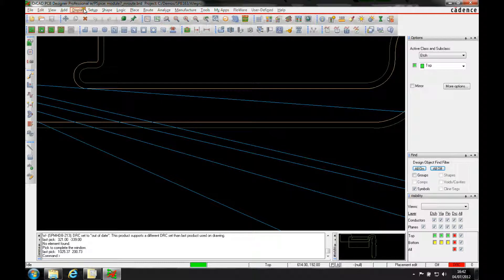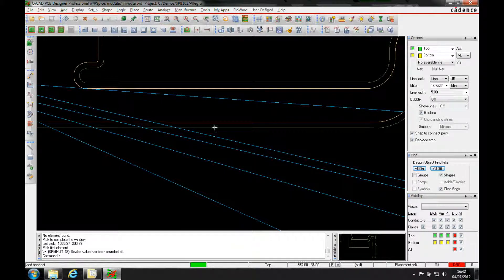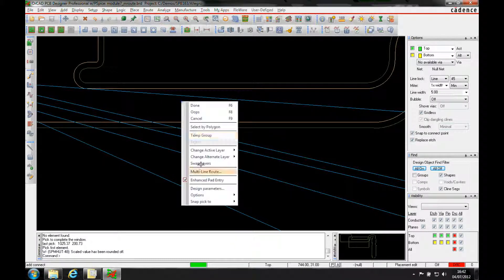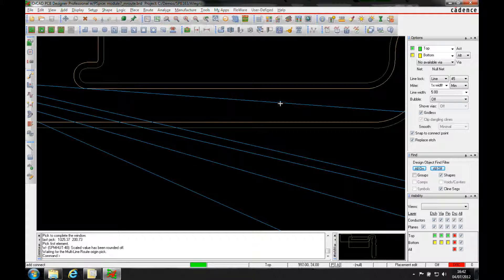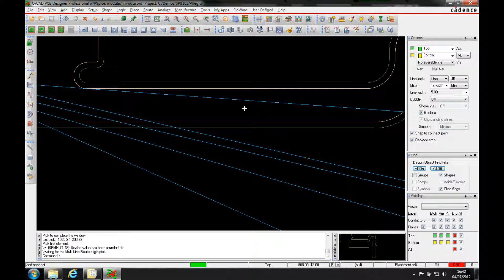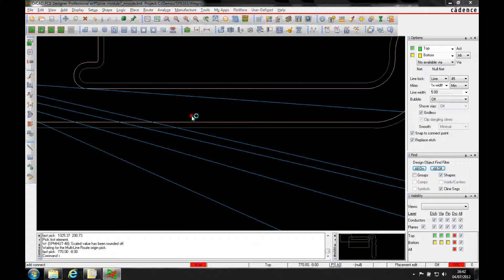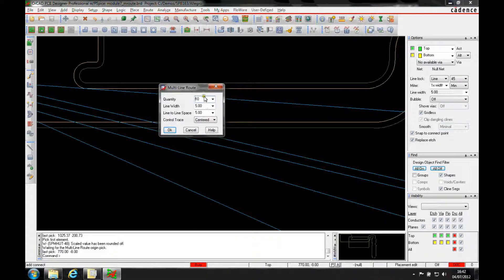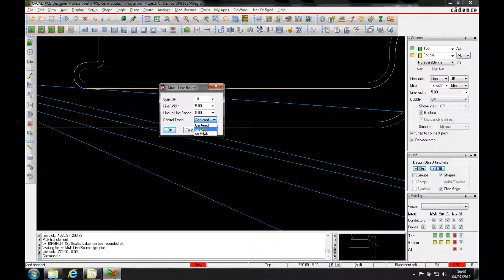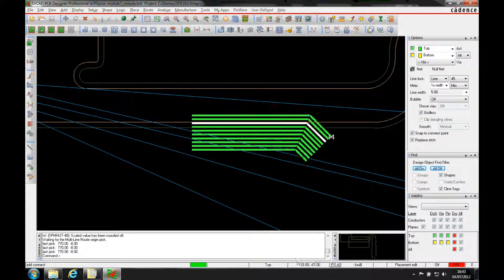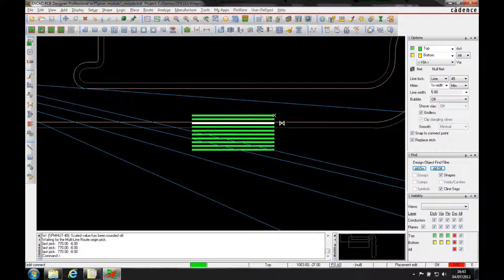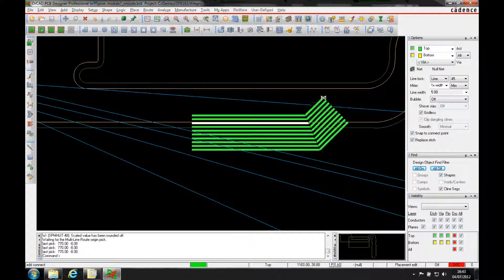So you can see I'm just running an AllCAD professional license. I can go into the add connect command, right mouse button and there's a multiline route. Pick an origin point and then I can add 10 lines on a 5x5 space on the left hand side, say OK and then that will give me my 10 lines to go and add.